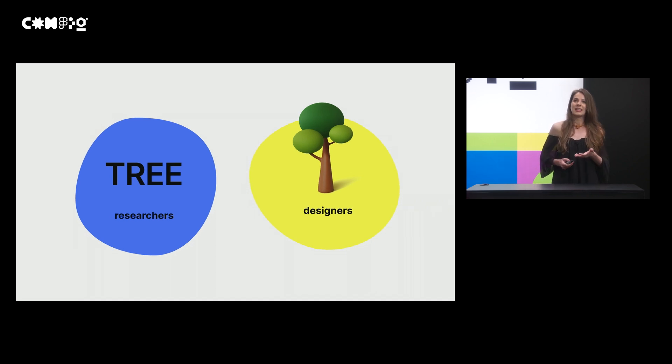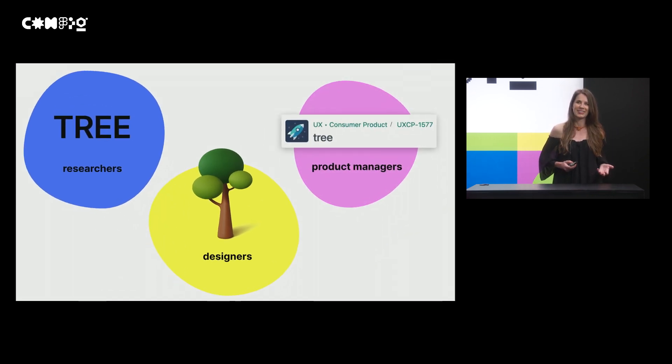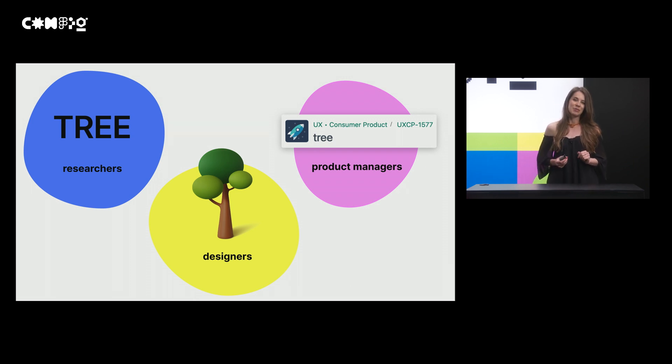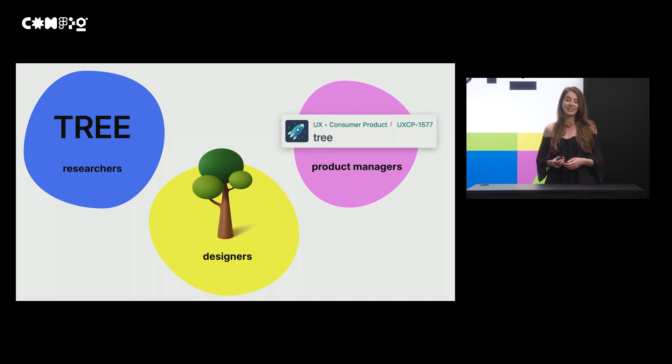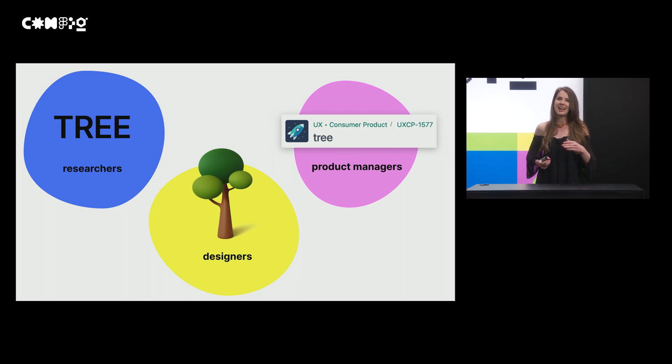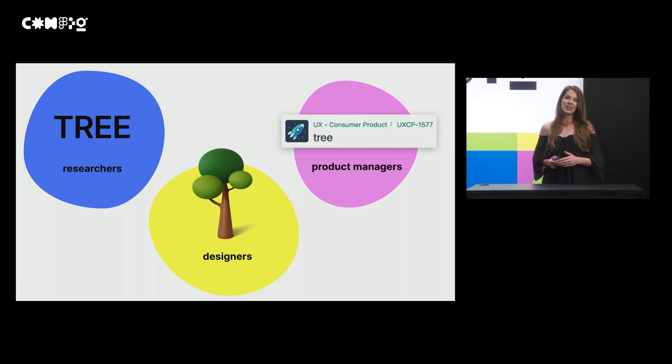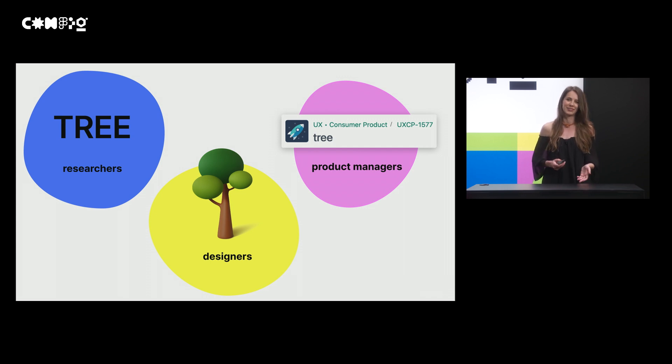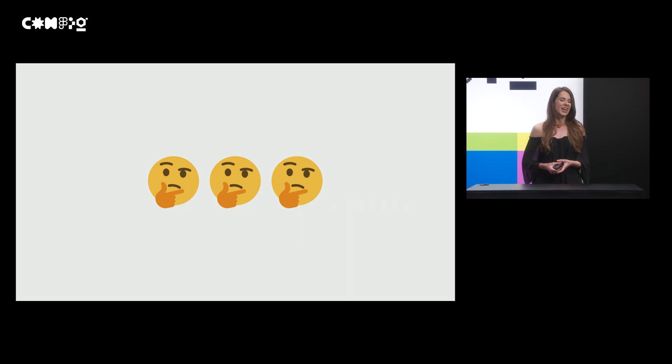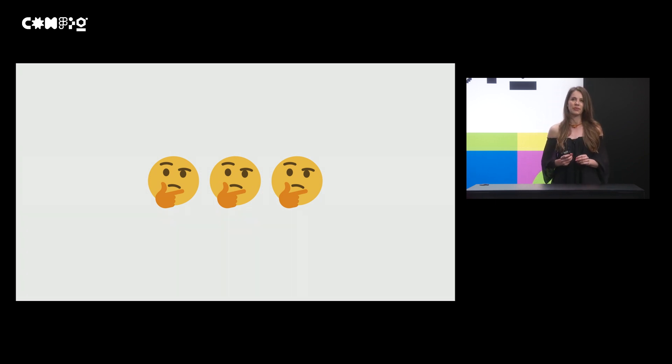Currently, a lot of teams are democratizing research. So not only researchers are conducting research, but also designers and different roles. That means even more different communication styles and languages. So it can get even harder to report findings effectively. So at this point, we knew that we really need to simplify our reports.